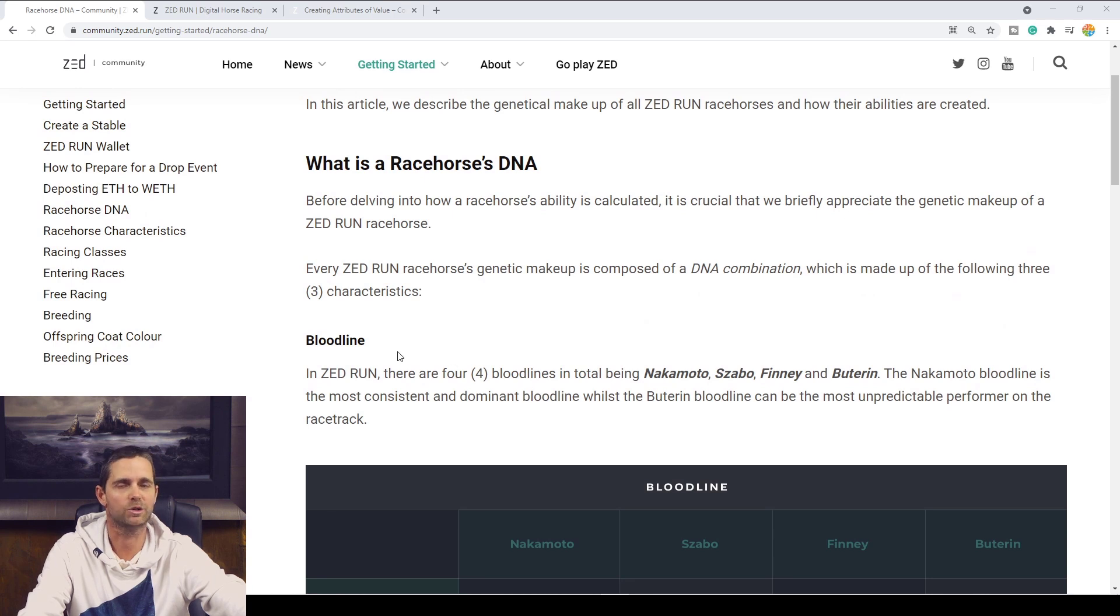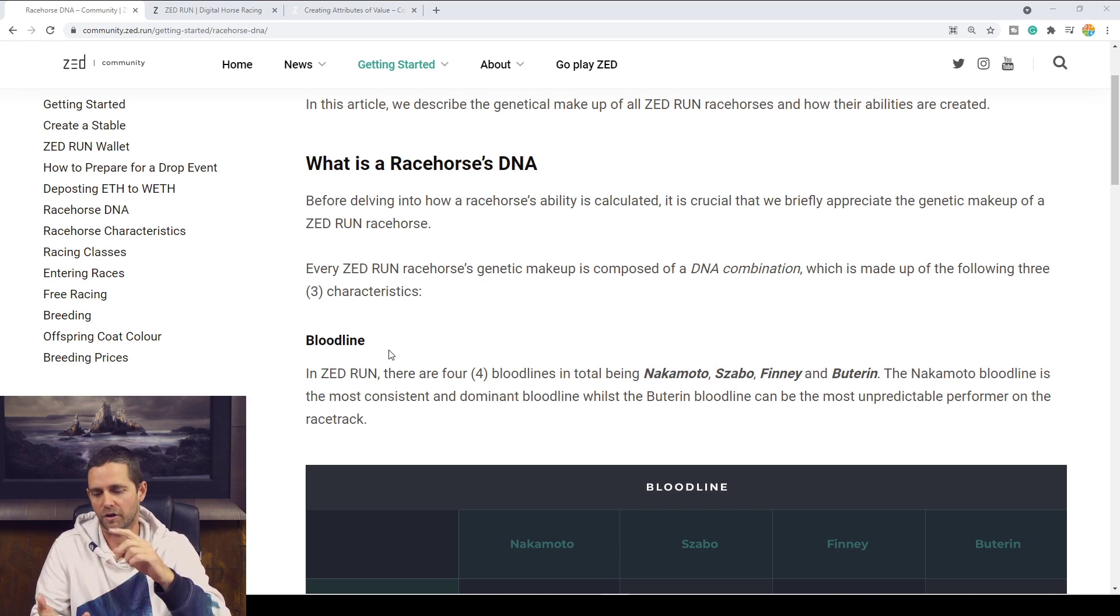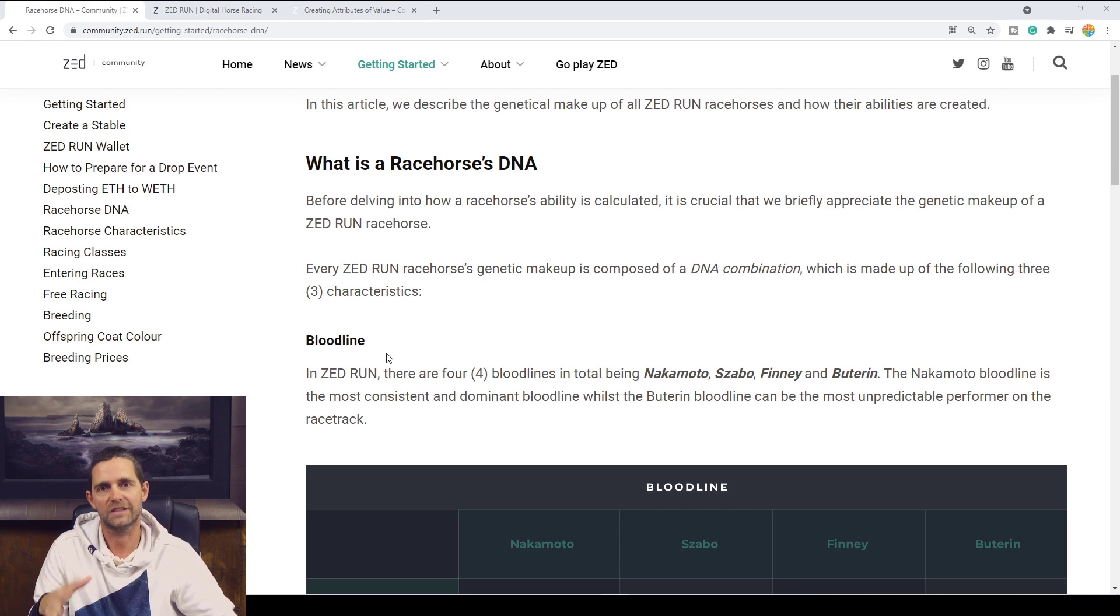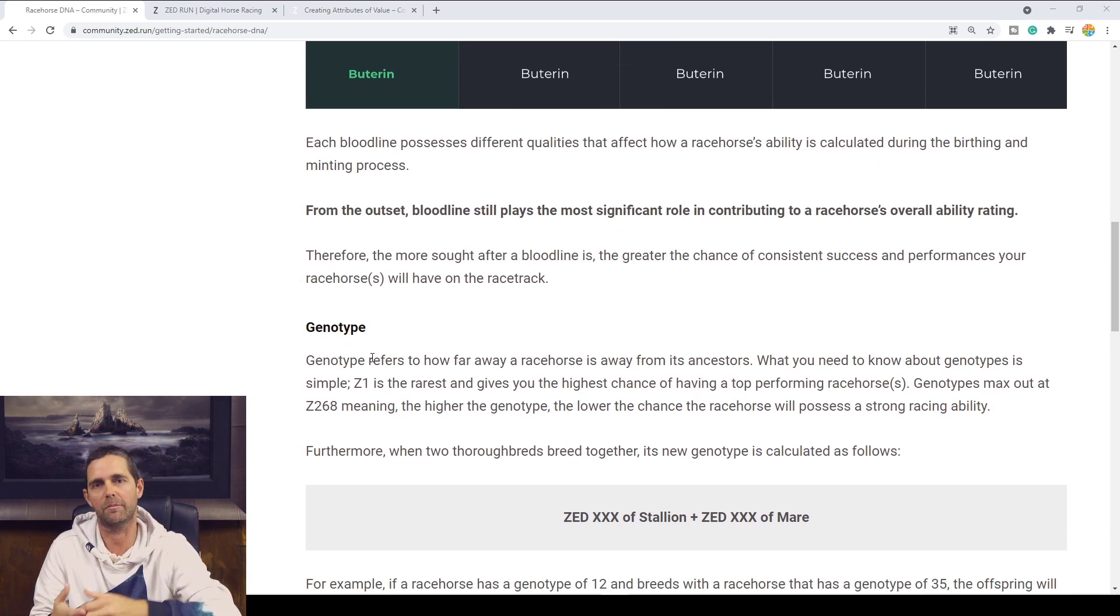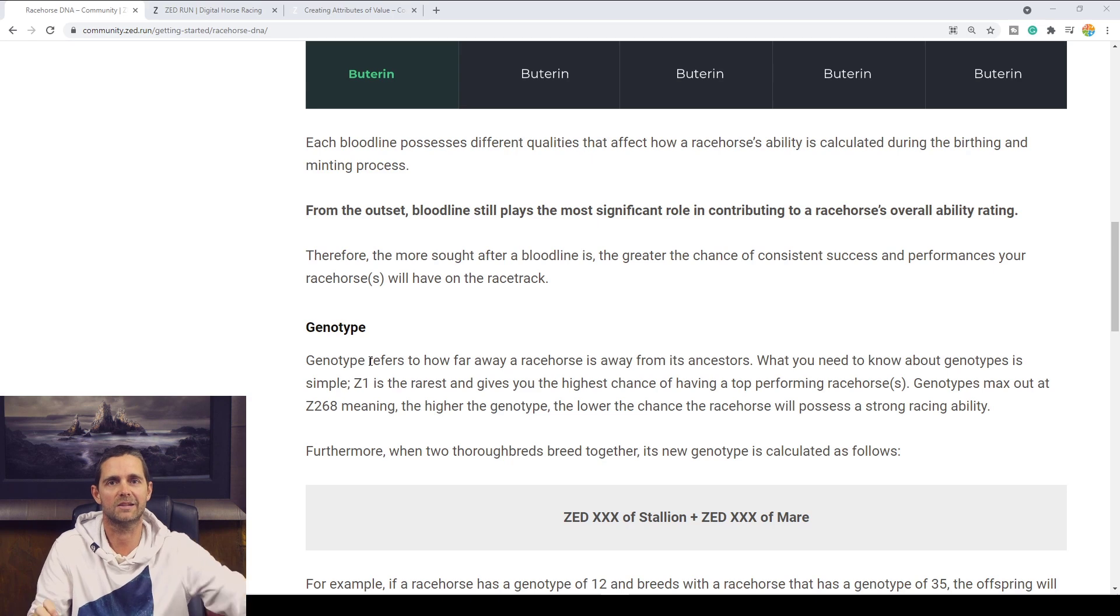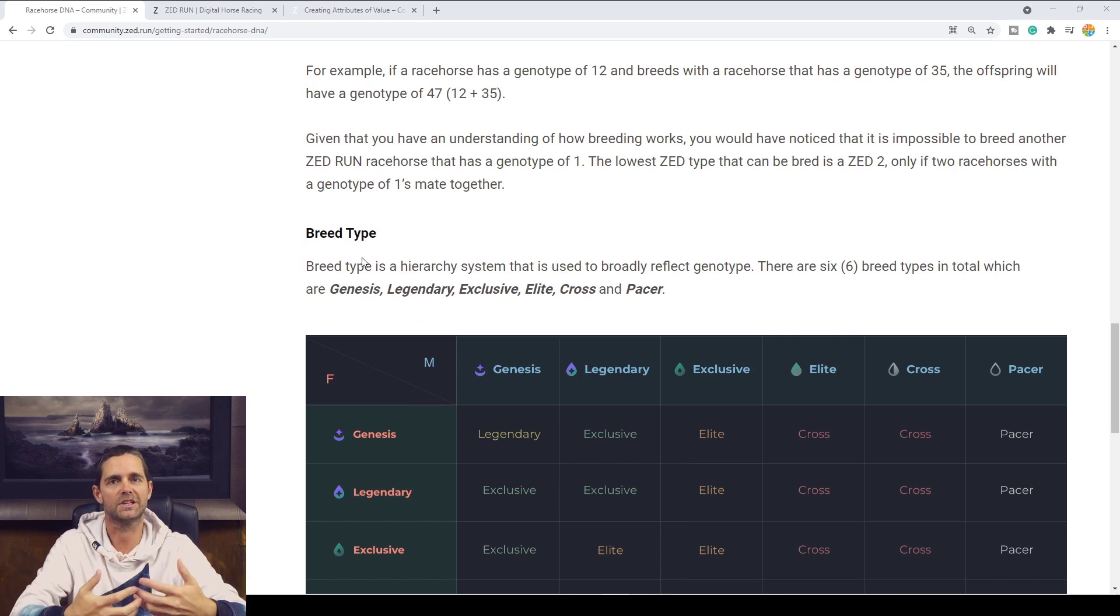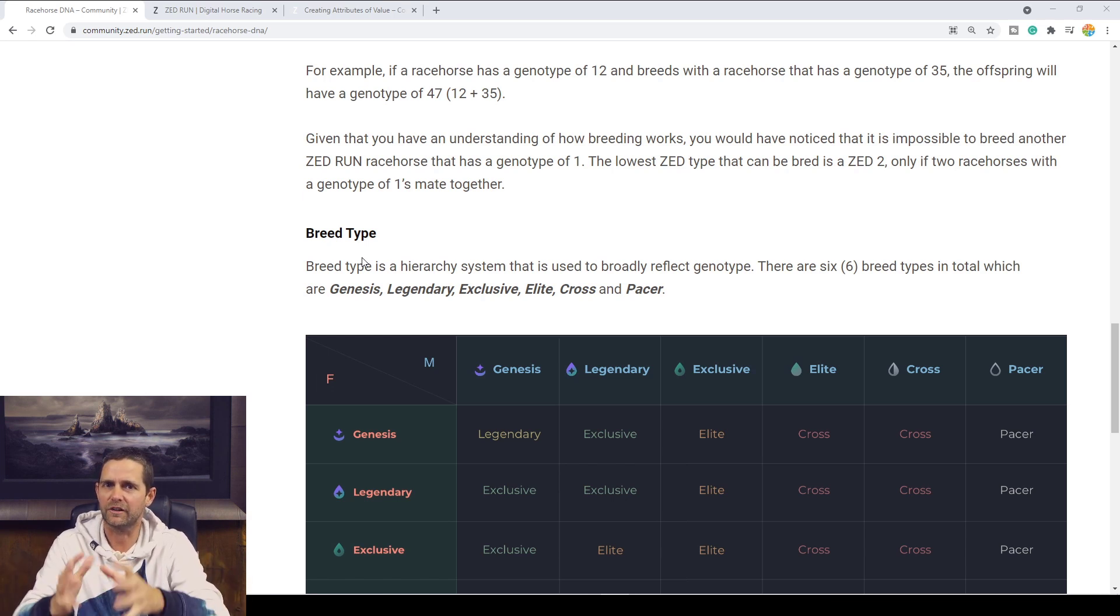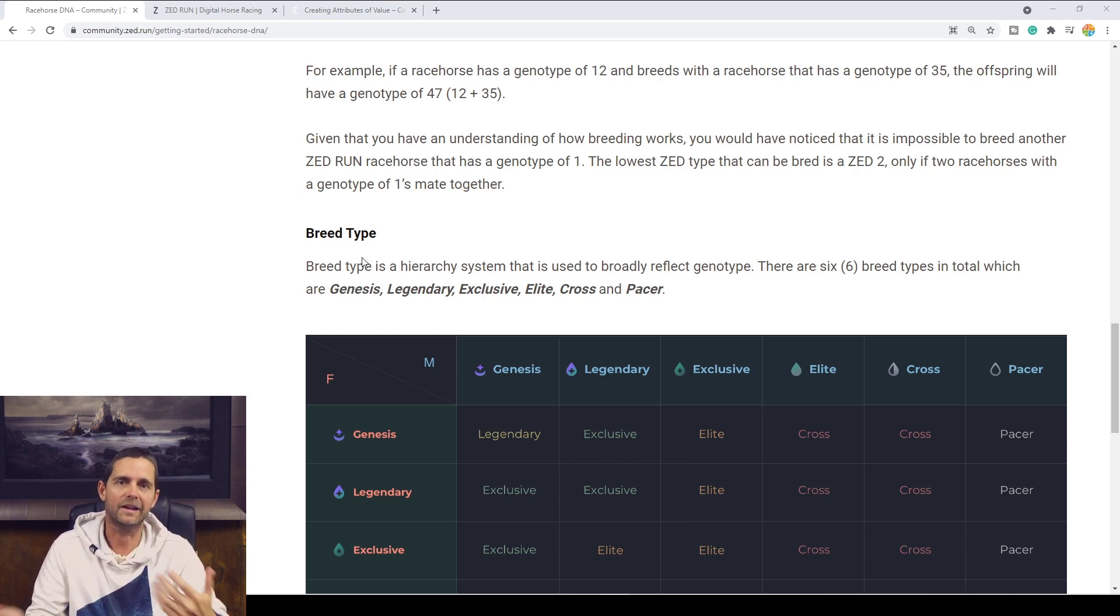So in the previous video we took a deep dive into the Zed Run bloodline. Essentially you have three main components that make up the Zed Run horse DNA. You've got bloodline, which is your Nakamoto, Zabo, Finney and Buterin. Take a look at the previous video for more information on that. And then you have the genotype, which is your Zed number. Zed 1, 2, 3, 4, 5, all the way out to Zed 268. That's the one we're taking a deep dive into today. And then in the next video we'll take a deeper look at breed type. Bring them all together and you get the Zed Run DNA, which gives you a little bit of an idea how your horse might perform under certain circumstances or what sort of percentage your horse is of being good or bad.